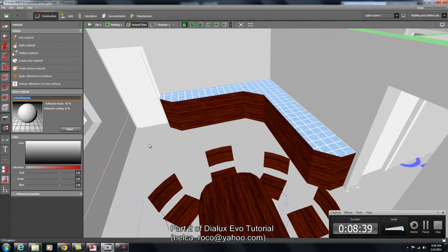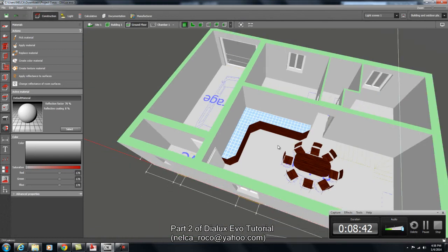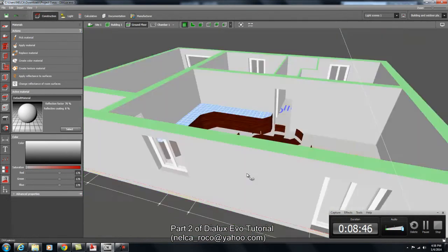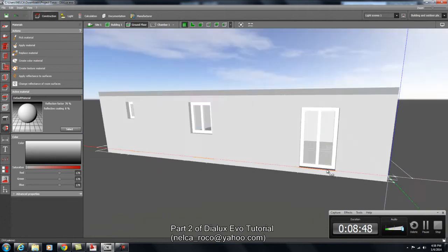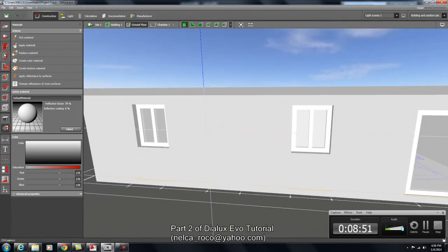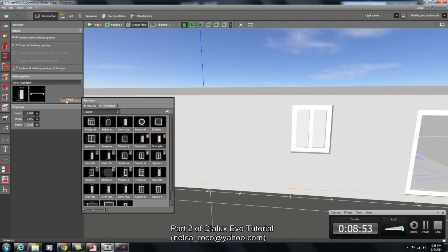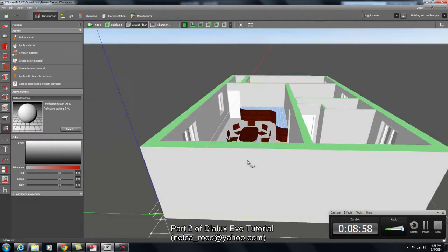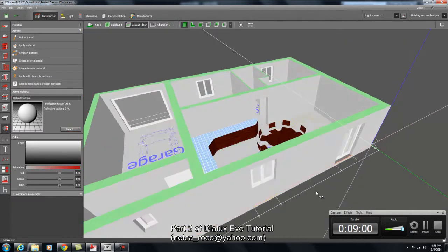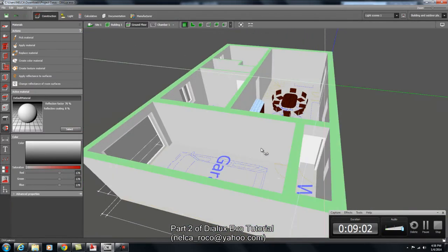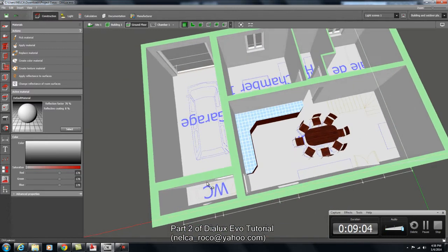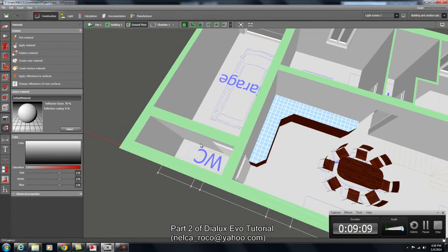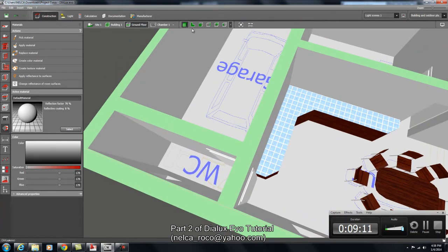Now I have the living area with some small furniture. Doors and windows — you know where to find them. Materials — you know where to get them. In the next video we will add basic lighting to the scene.